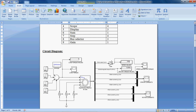And this is the gain block. It converts speed from radians per second to RPM. I am using it for this conversion. And this is the powergui block. It is required to work with all SimPowerSystems blocks. And this is the sum block.